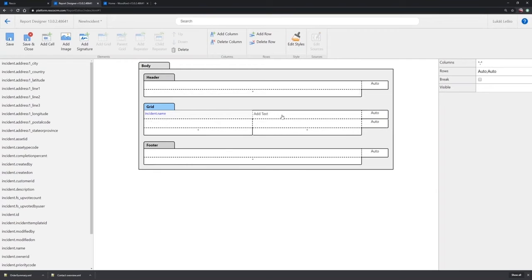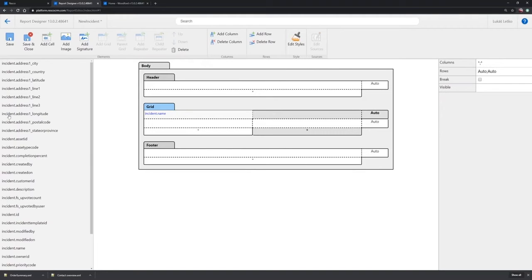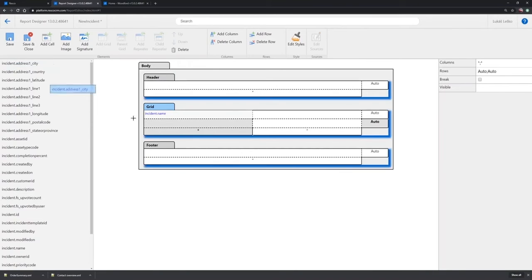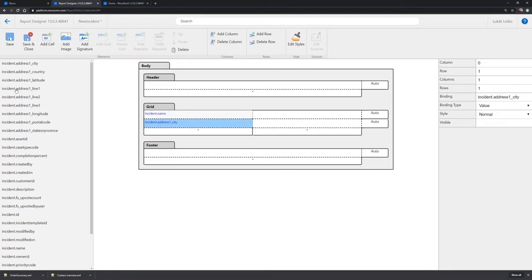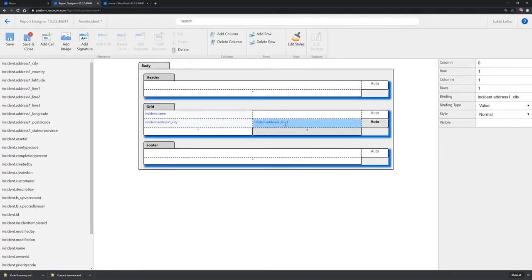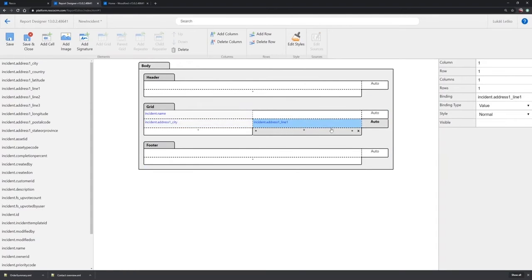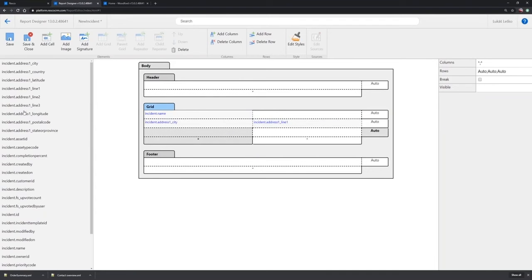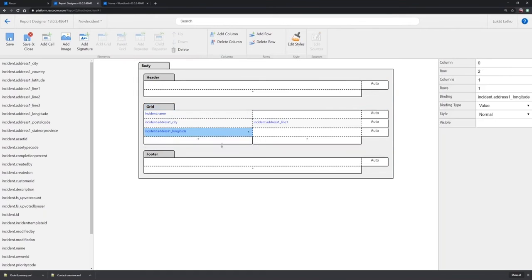So first of all, I just want to show you how you can add specific items or fields. So you have on the left side all the fields from that entity that is added as a source, in my case, the incident. So I can simply add city or address, and you can also select and drag and drop.